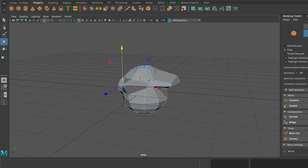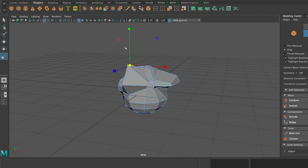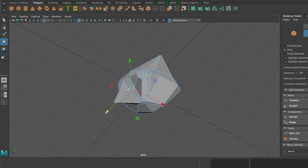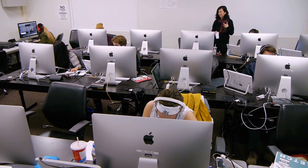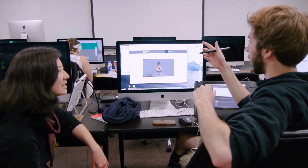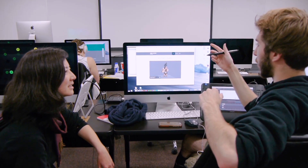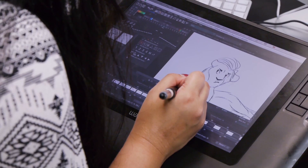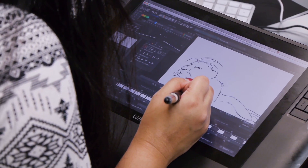Along the way, we'll incorporate traditional creative strategies for design and story development. You'll conduct visual research, write about your art direction goals, and analyze ways to create expressive motion.